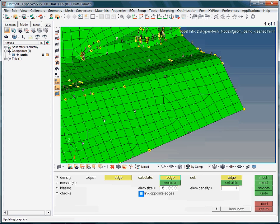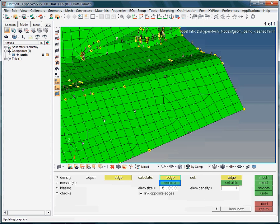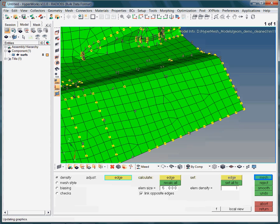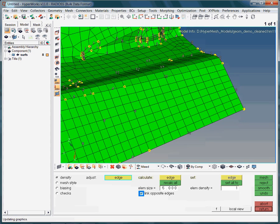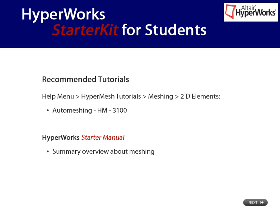In case you dislike the process of manually adjusting the nodal density, you may activate the option Link Opposite Edges. The option Link Opposite Edges will assign the kind of average nodal density to opposite edges, respectively. Of course, we need to recalculate the new nodal distribution first. Notice the new nodal density distribution which is now the same on opposite surface edges, respectively. Nice mesh, isn't it?